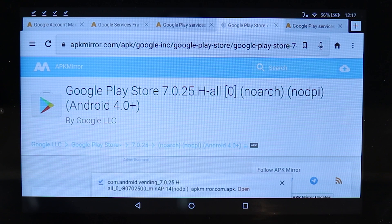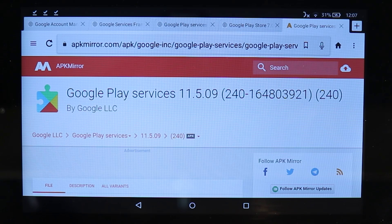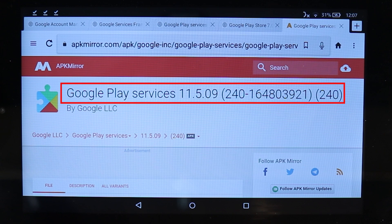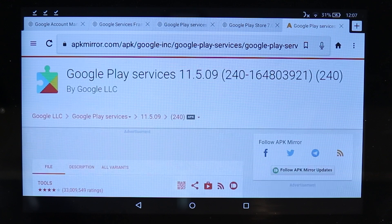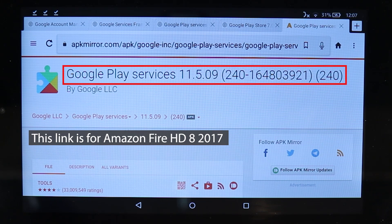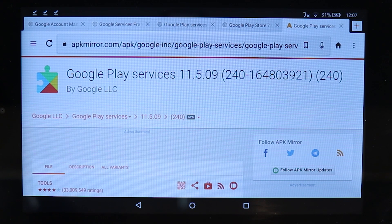Before moving ahead, I want to mention one more link. If you have the Amazon Fire HD 8 2017, then download the alternative Google Play Services APK I provide instead of the third link that I downloaded earlier.